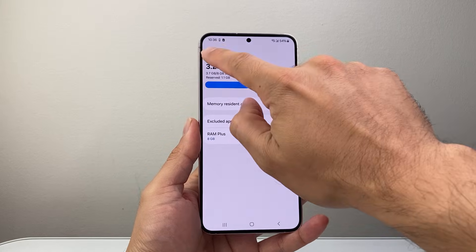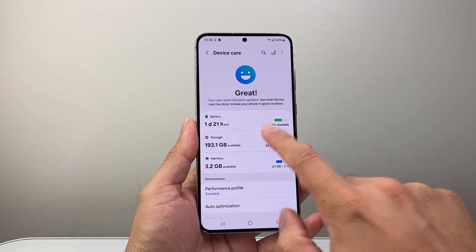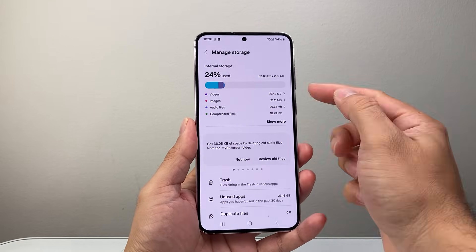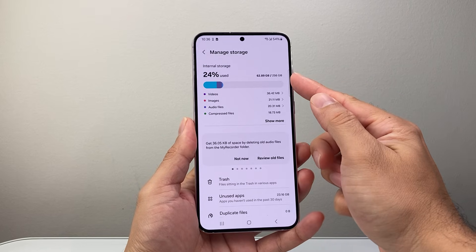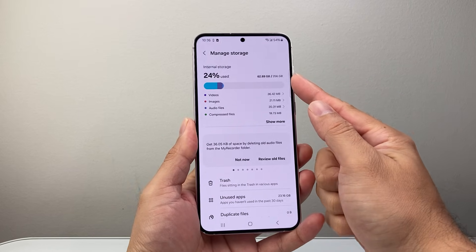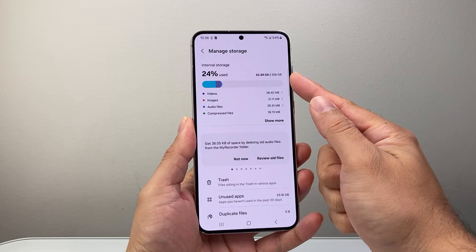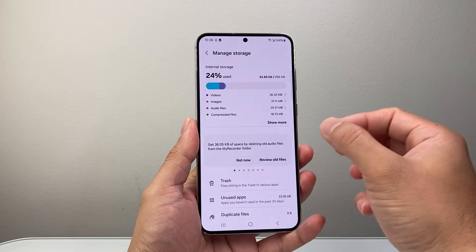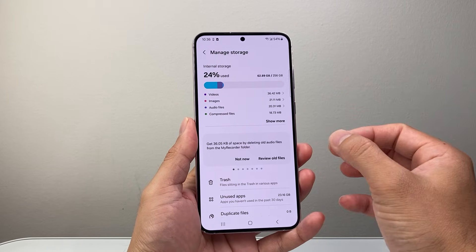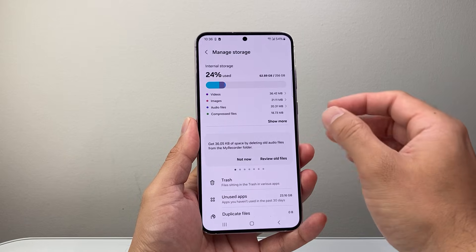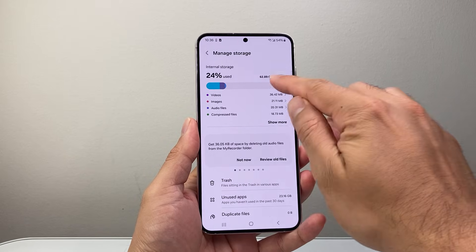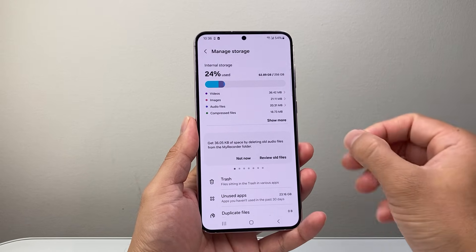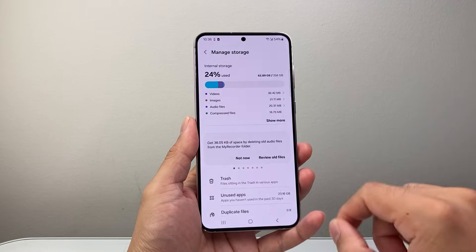Once you do that, go back. The next thing to check out is Storage. An important step here is to see how much storage you have on your device. If you're pretty much close to full on that storage, you want to delete things like photos, videos, and any apps that you don't use to clear up storage, because the more that storage is filled up, it's going to make your phone slower.